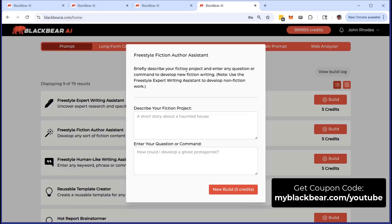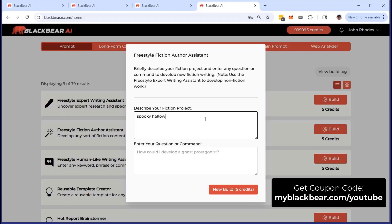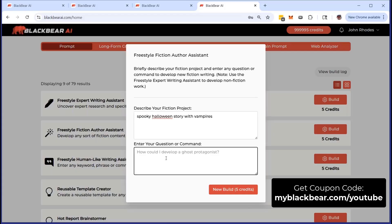If I click on build, you'll see exactly what comes up — just two simple inputs are required, very straightforward. First, describe your fiction project. Imagine something like a spooky Halloween story with vampires. Second, enter your question or command, for example: build a kid's story where the vampire helps a werewolf. Just for fun, and we'll see what we get.